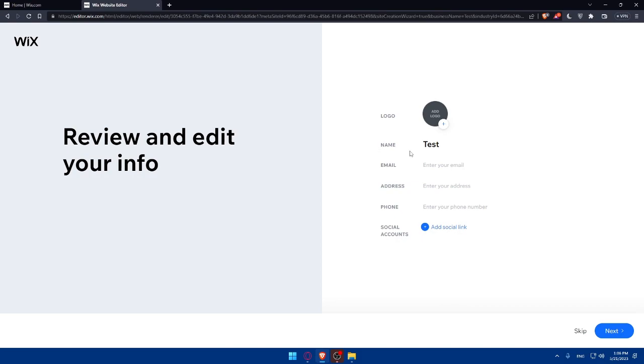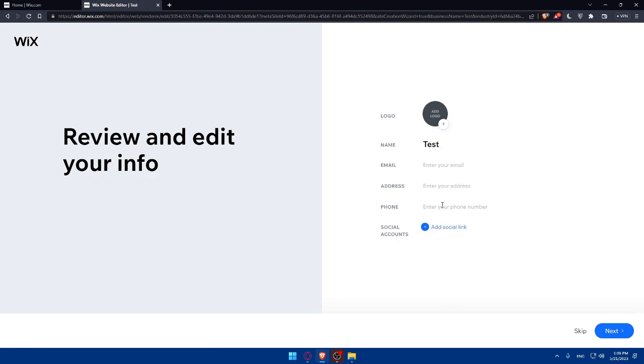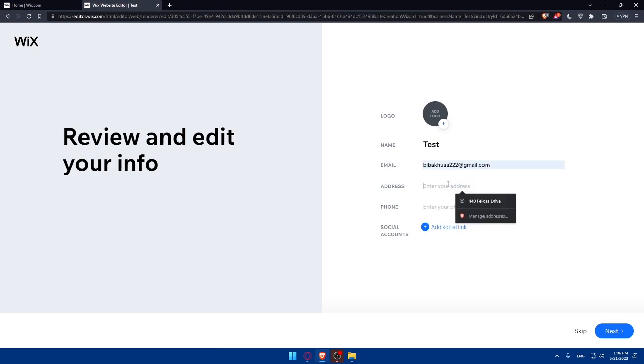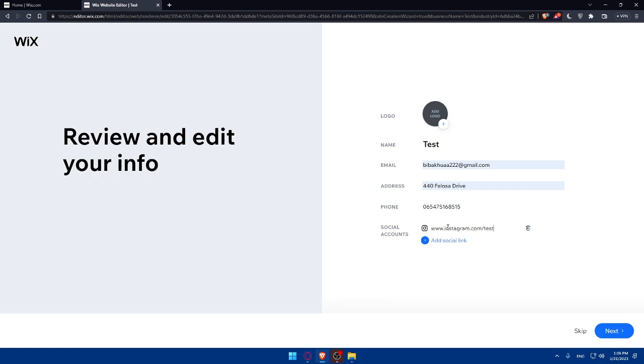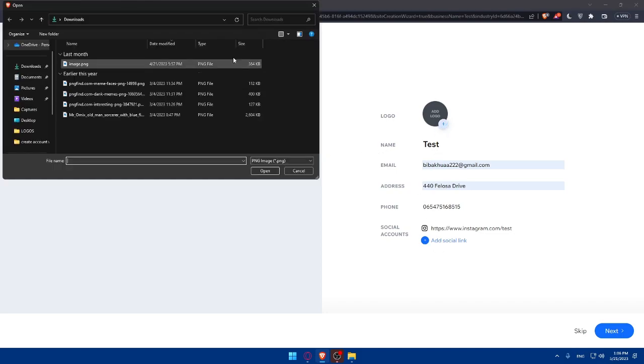Here you will have to add a logo, a name, an email, address, and phone. I'm just going to add random stuff. Address is going to be like this, phone maybe something like this. You can add any social links if you want. Let's say this is going to be www.instagram.com/test. This is an example that's going to be our Instagram. We can add a lot of other media if you want.